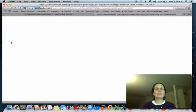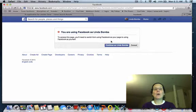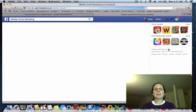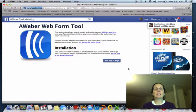Click on that and this will come up. Make sure your fan page is up when you do the search. Continue as yourself, and this will come up — I want to install the app.